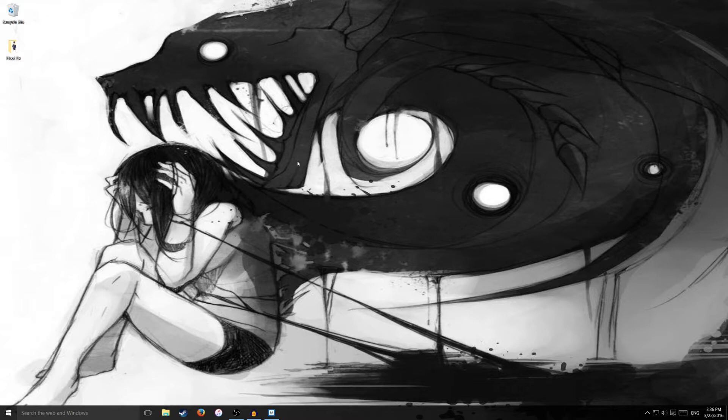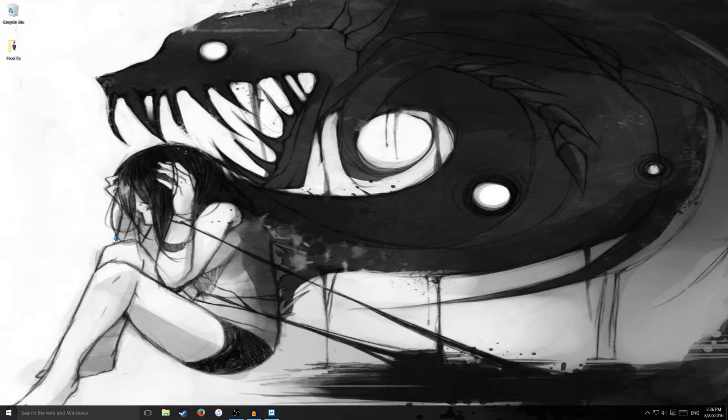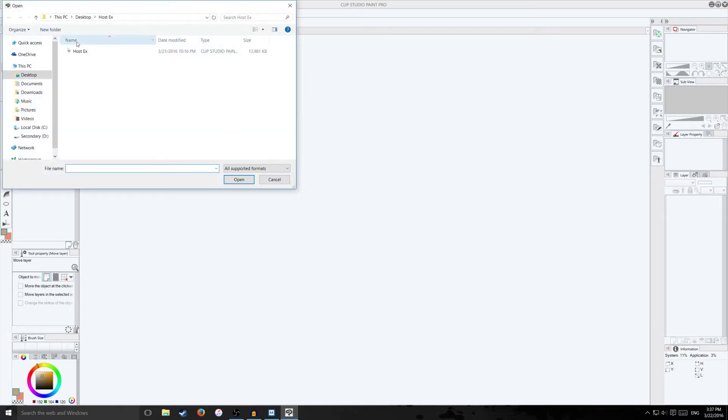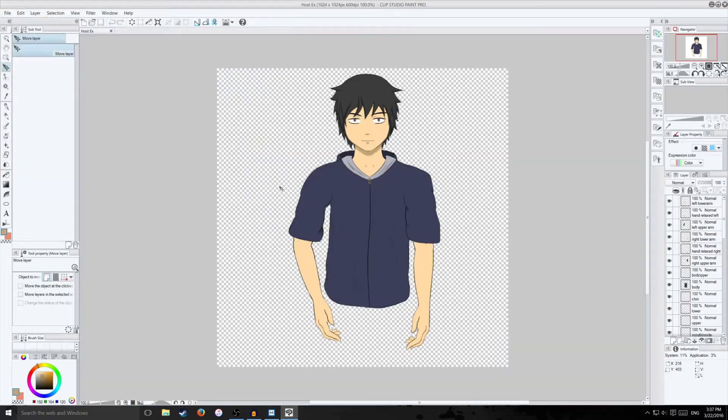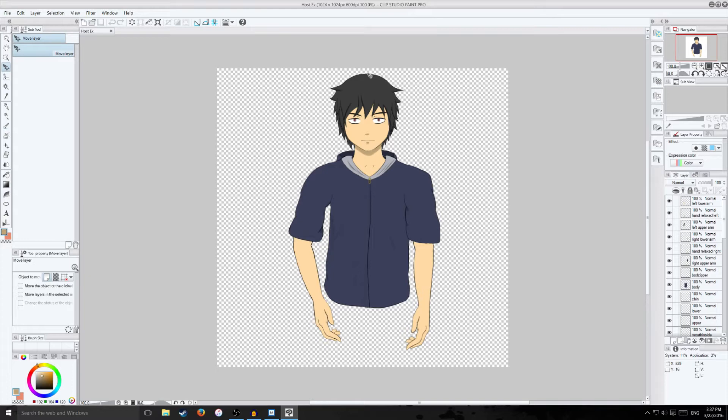So first let's open up our paint program. So this is my drawing here. Now for your canvas size make sure it's square. Live2D uses square canvas sizes and right now I'm on 1024 by 1024 pixels.